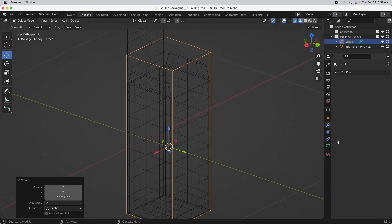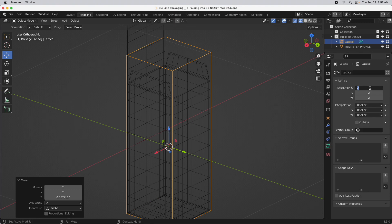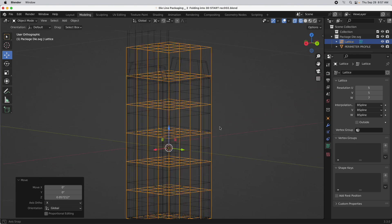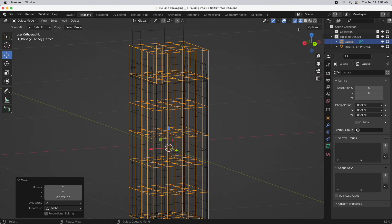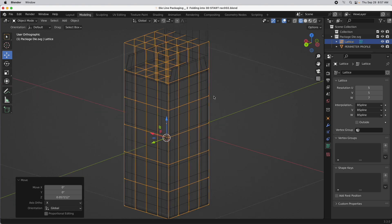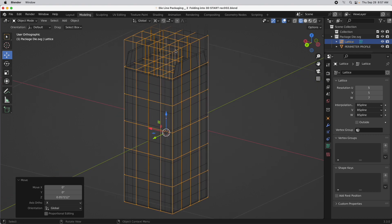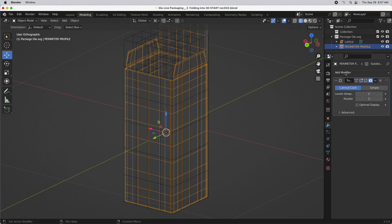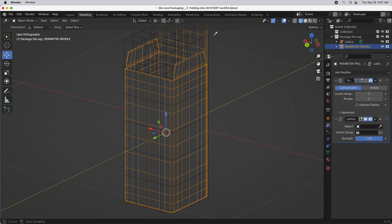We only have a two by two by two lattice, so we'll come down to the object properties for the lattice and set it to five by five, and then seven for the vertical. It's a lot to look at, so I'll press Option+Z to go out of X-ray. We need to attach it — it's in place but not actually attached. Select the mesh, come over to modifiers, and add a lattice. The lattice needs to be attached, so just select that. Now we're ready to deform.